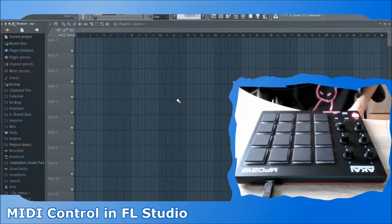Hey guys, my name is DefyMe and today I want to show you how to link specific values to a MIDI controller in FL Studio.